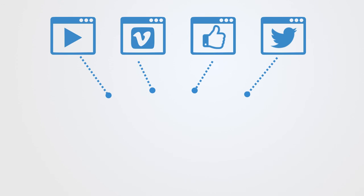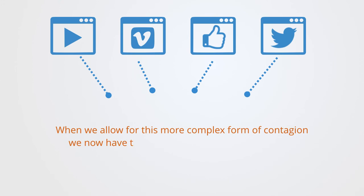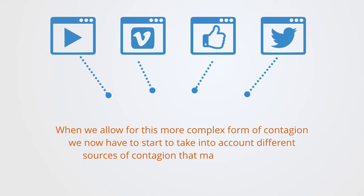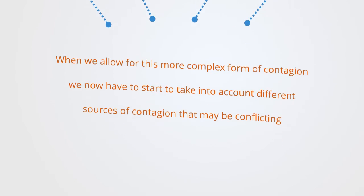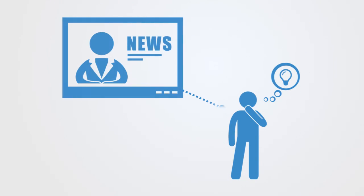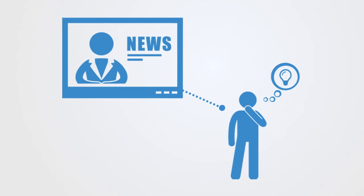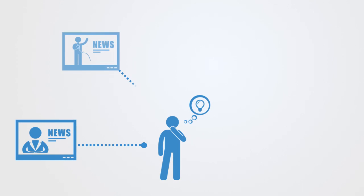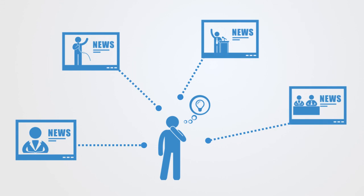When we allow for this more complex form of diffusion, we now have to start to take into account different sources of contagion that may be conflicting. As we noted when talking about clustering, the spreading of propaganda may be an example of this. Within a very simple homogeneous scenario where we have just one national broadcaster, we will have a relatively simple contagion process with just one single message being propagated. But in a more complex setting with multiple channels, there may be conflicting messages, and we have to understand the network of interacting messages that people are receiving and also the significance that they ascribe to those different channels.